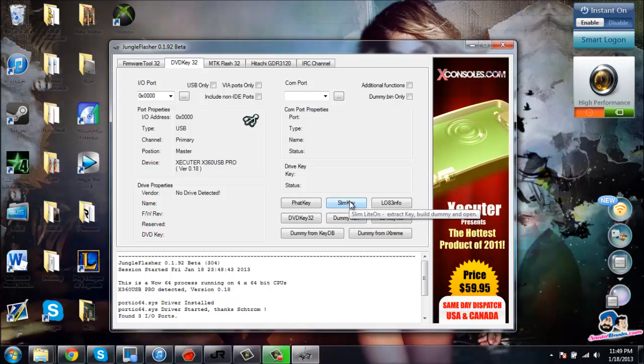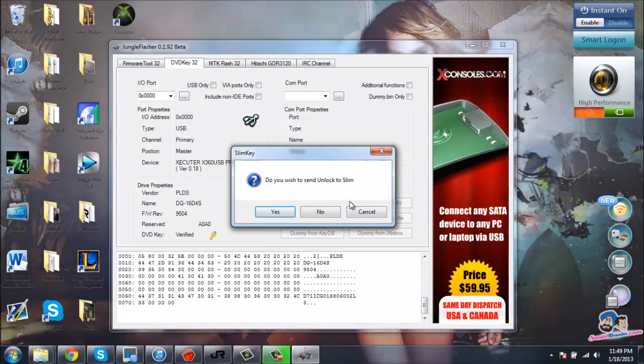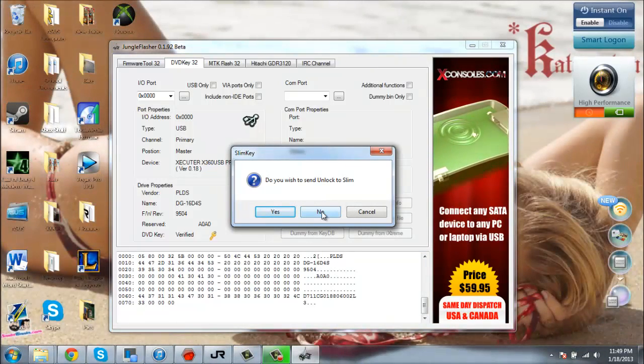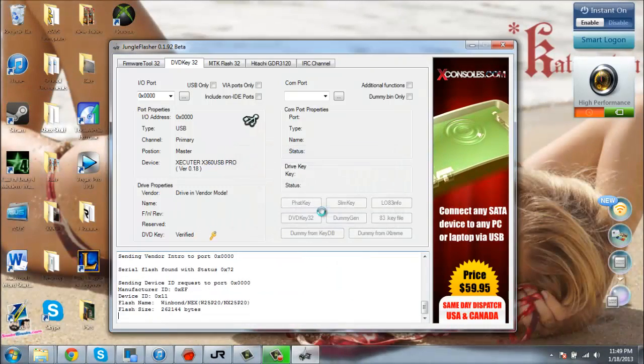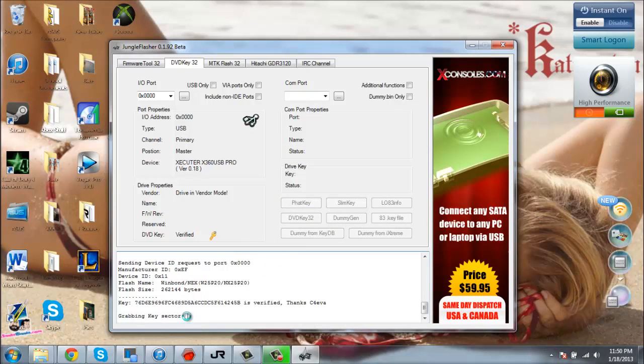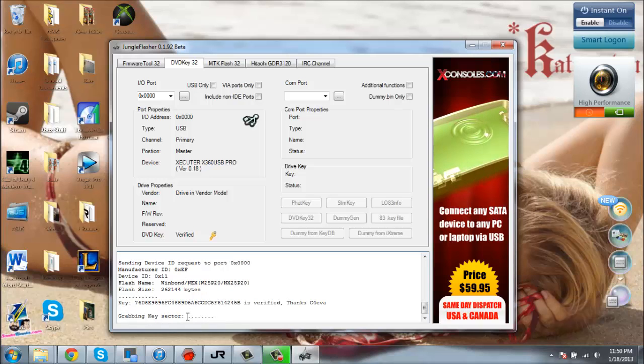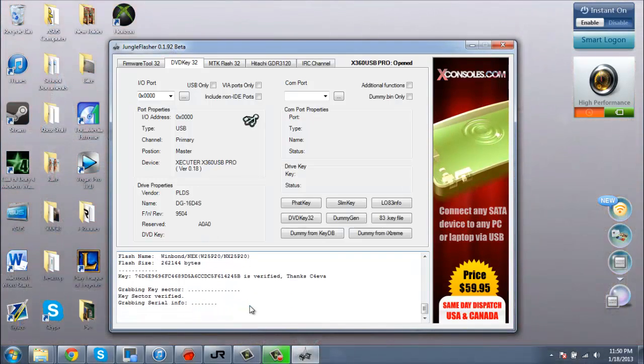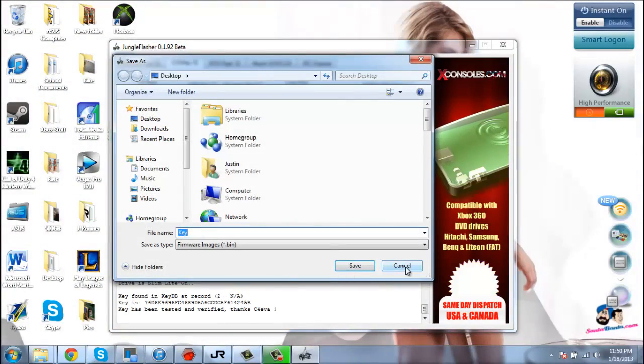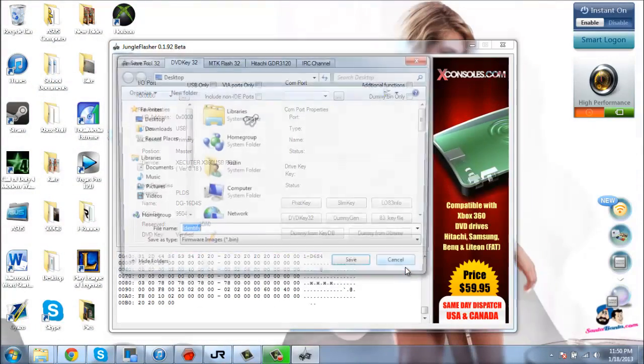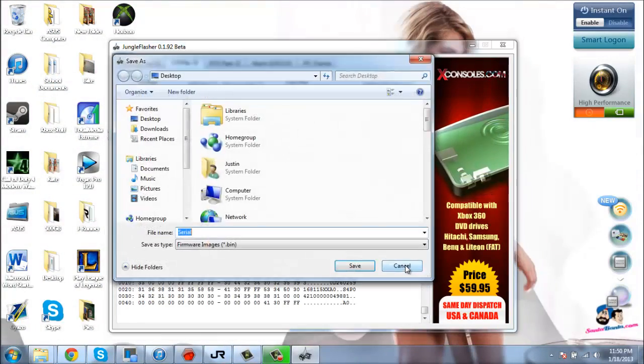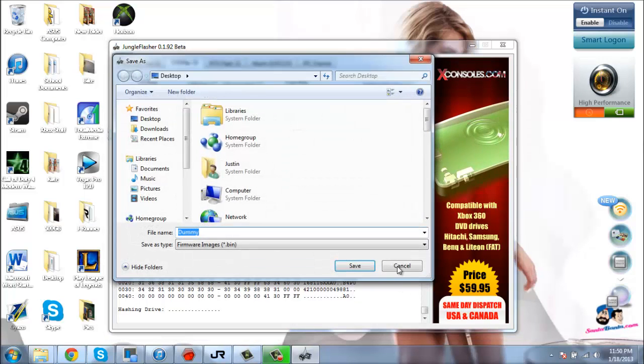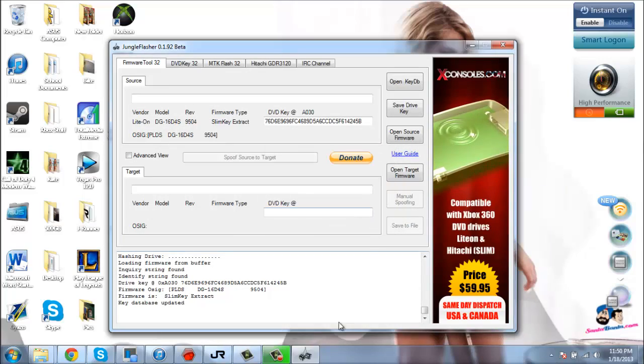Extract Key, Build Dummy, and Open. When you click that, hit No for that prompt. This is going to run. I'm not going to save any of this because I'm just getting the key from the drive. Hit No to that. Here it is, my drive key is right here.